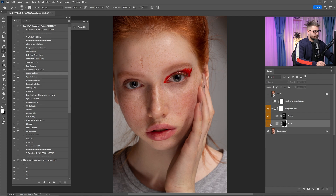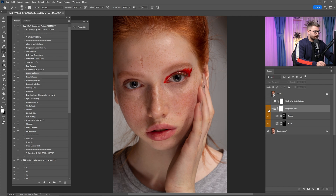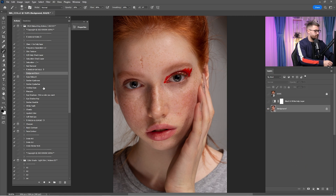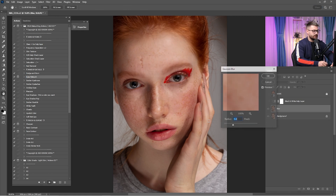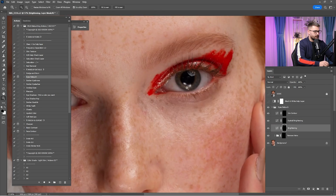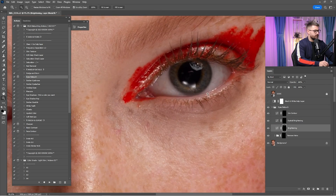Here's a before and after of the dodge — I think it's looking okay, but I'm going to reduce it just a little. Now I'm going to start with the burn, so I'm going to burn just a little around the forehead and around the eyebrows. I think it's looking okay, but I'm going to reduce it just a little. Here's a before and after of everything, and I think that is okay. I'm going to merge the dodge and burn.